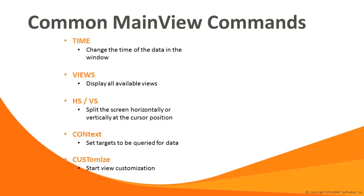This slide presents a list of some of the more common main view commands. A complete list of commands is available in the main view help displays and the main view user's guide. The time command is used to view historical data. We'll cover this more in detail later. The views command lists all the available views for the current main view monitor. The HS and VS commands cause the screen to be split either horizontally or vertically at the cursor position. The context command is primarily used to control which targets, systems, subsystems, etc., you wish to provide data to the display. You will use the context command to change the targets being monitored regularly.